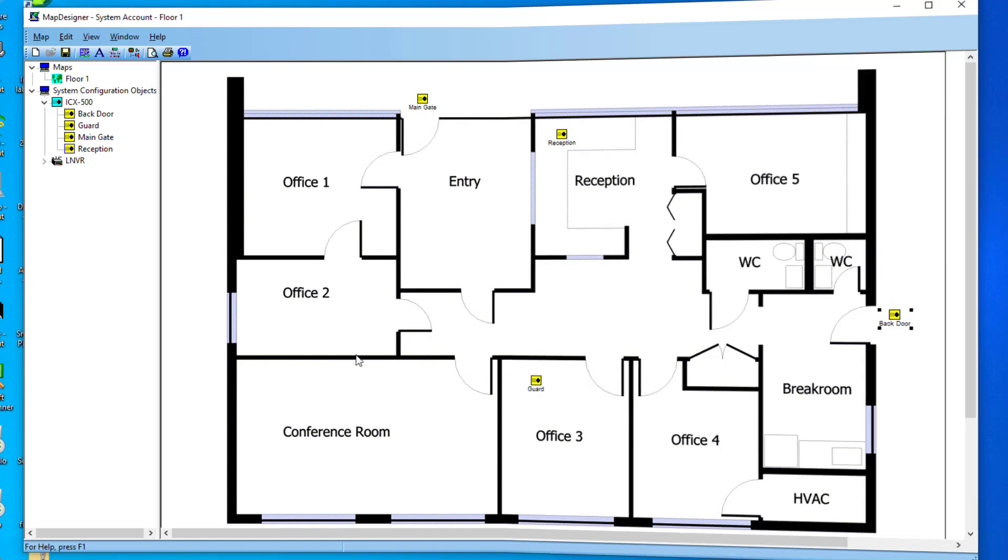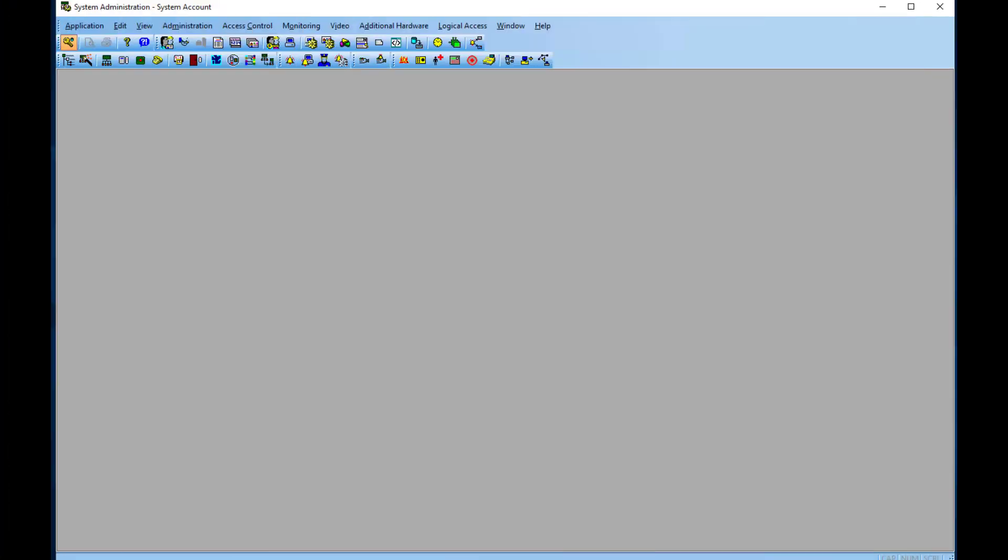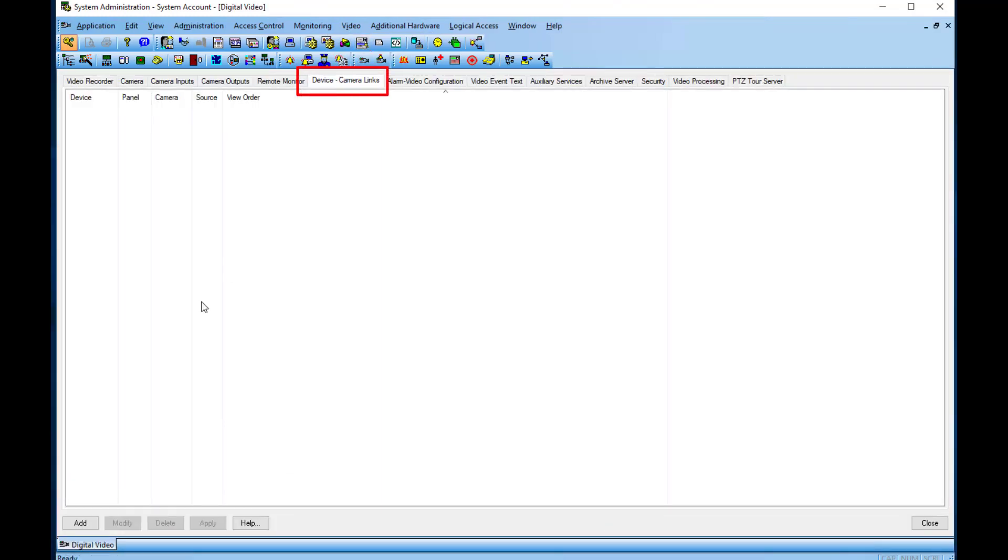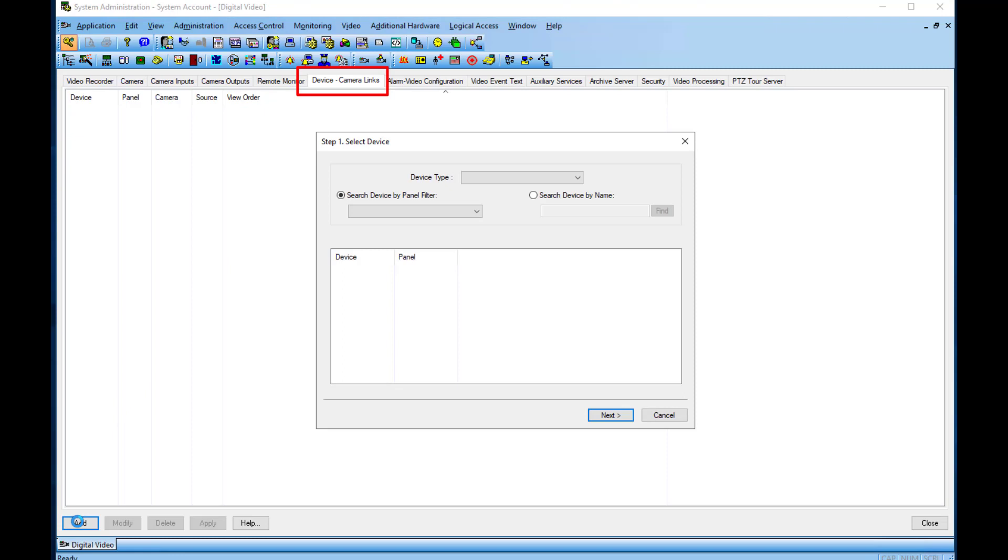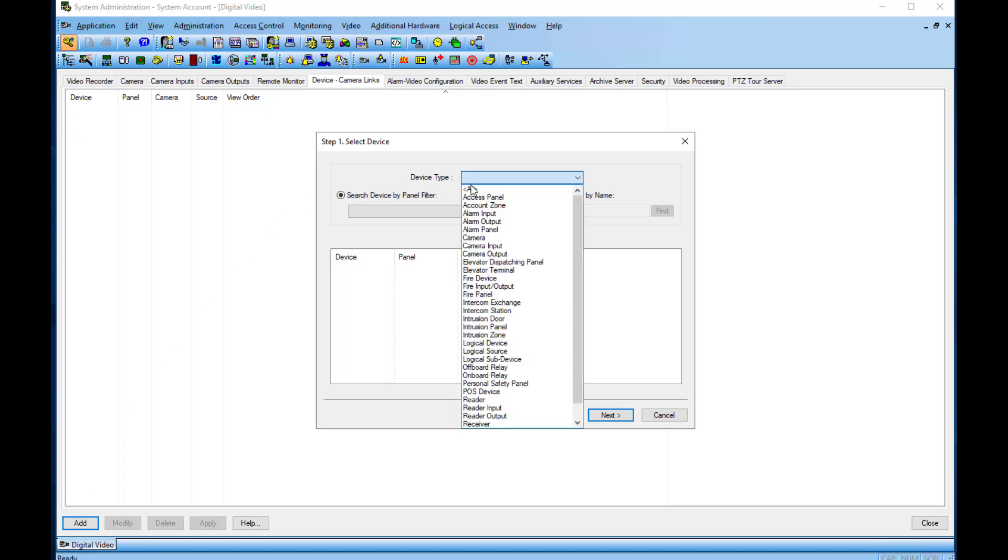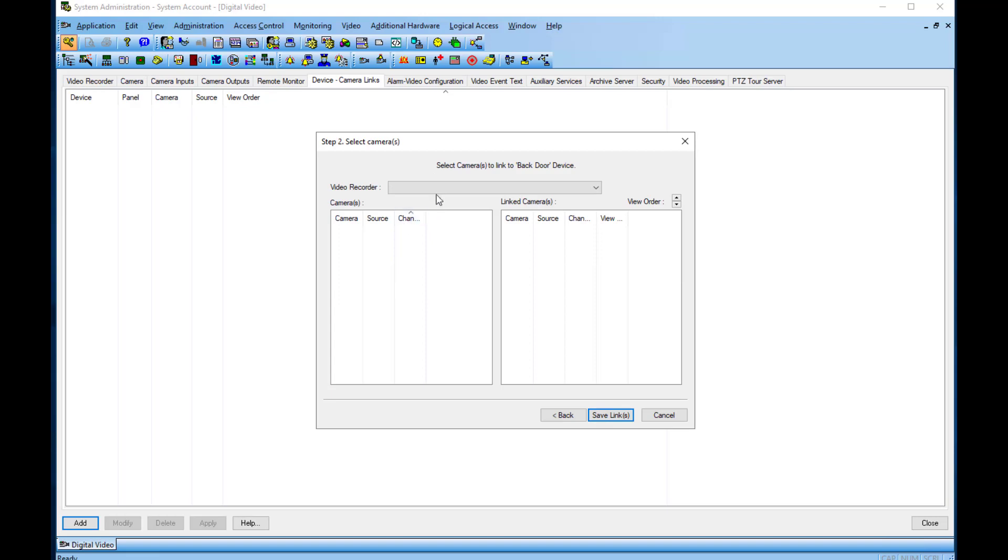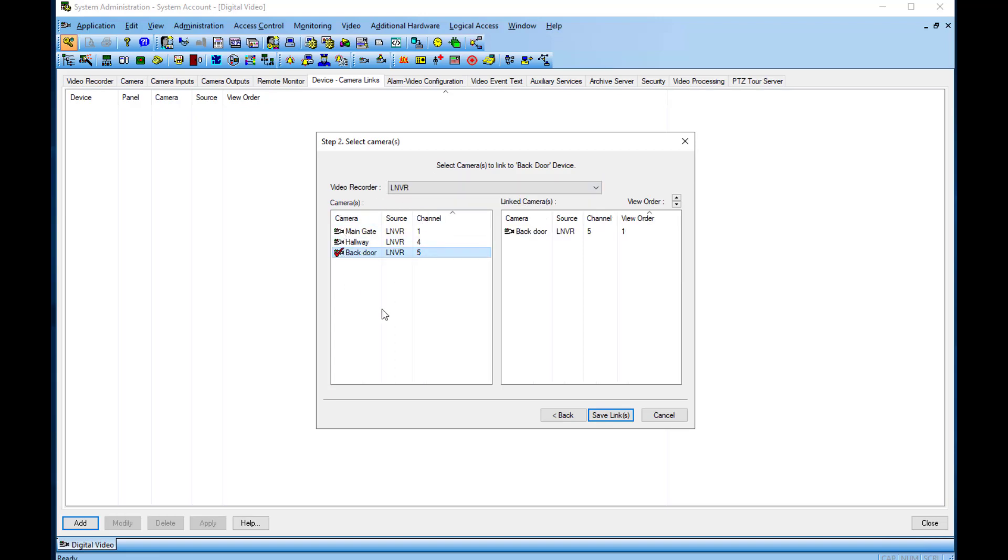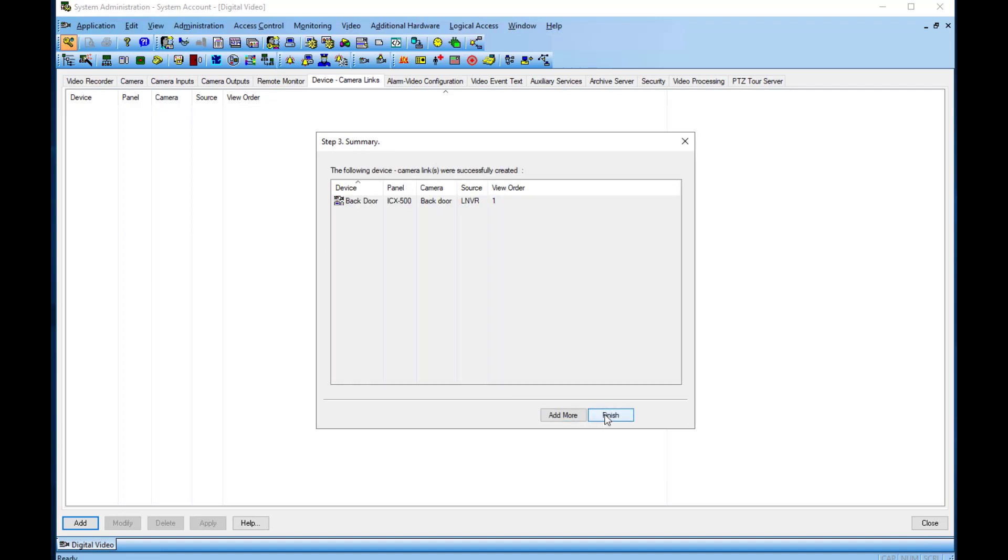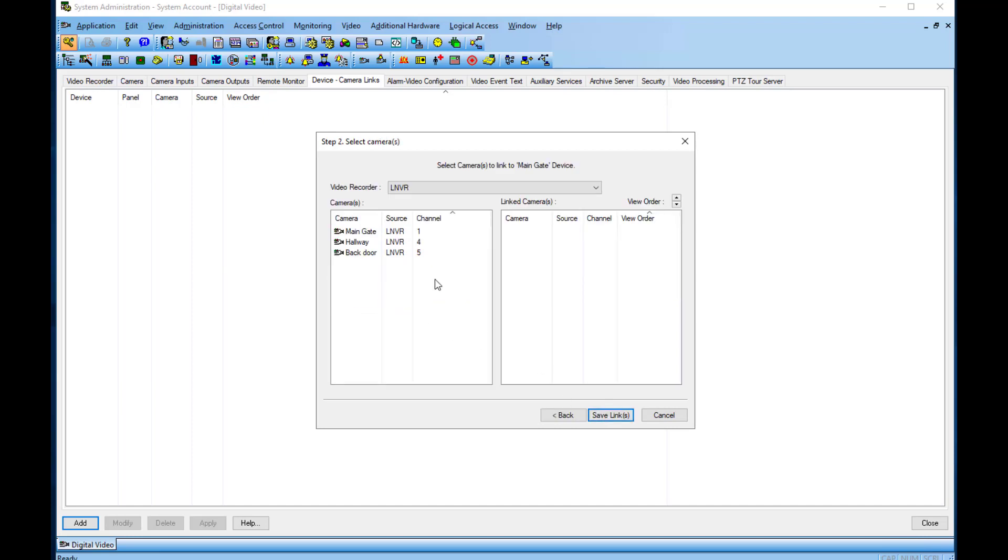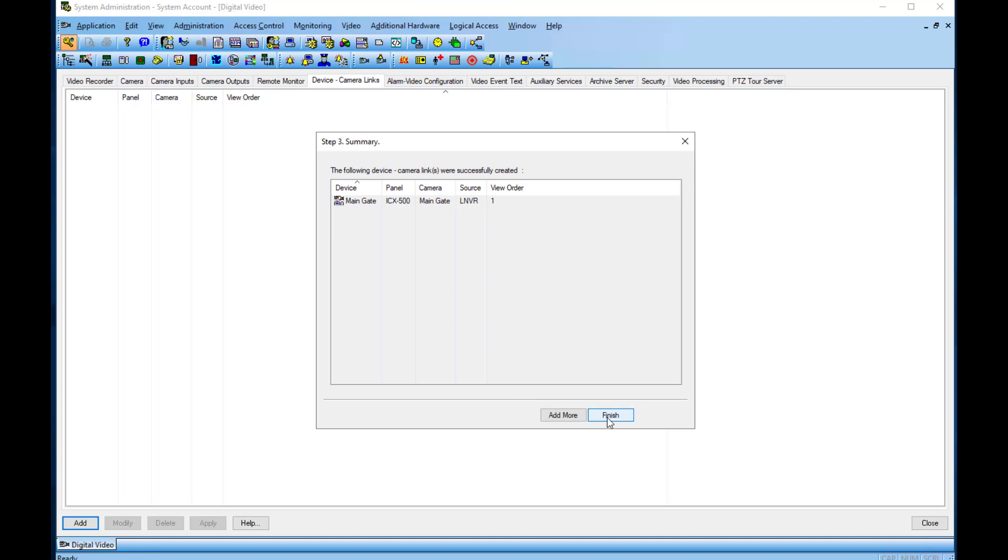Save the settings. An intercom station can be associated to a camera. In the System Administration application, select Video and Digital Video. Under the tab Device, Camera Links, add a Device Type Intercom Station. Select the intercom server and then the intercom station you want to link to a camera. Press Next. Choose the video recorder and select the wanted camera. Continue to add more intercom station to camera links, or press Finish.